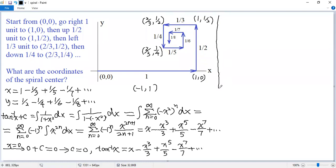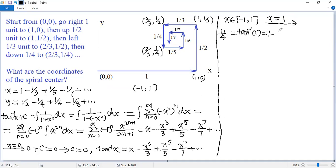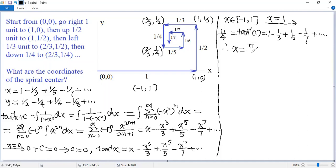It turns out the interval of convergence is the closed interval from negative 1 to 1. So when we let x equal 1, the left side becomes arctan(1), which is π/4. Plugging x equals 1 into the right side, we get 1 minus 1/3 plus 1/5 minus 1/7, continuing this way. This is exactly the x coordinate, so x equals π/4.